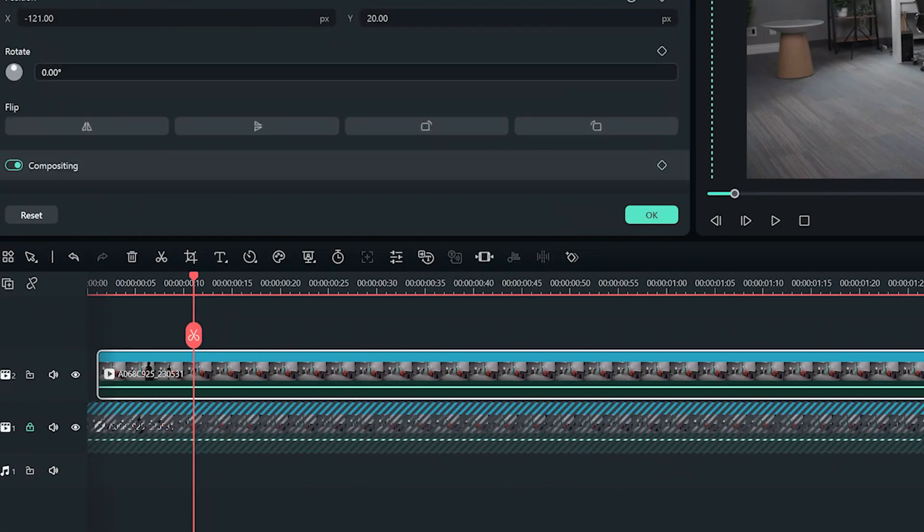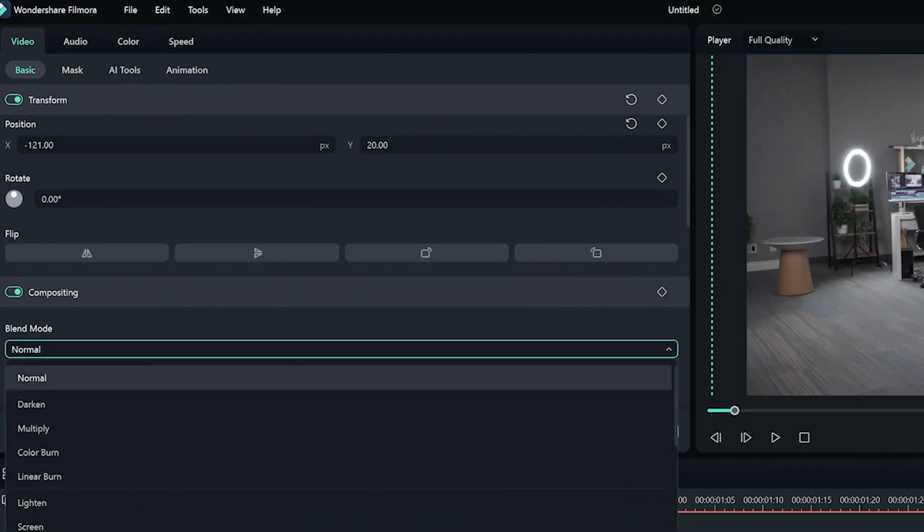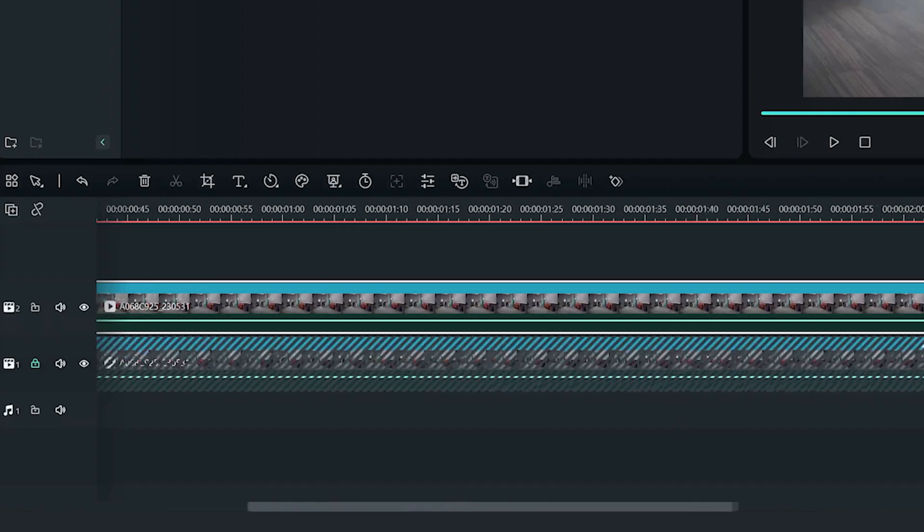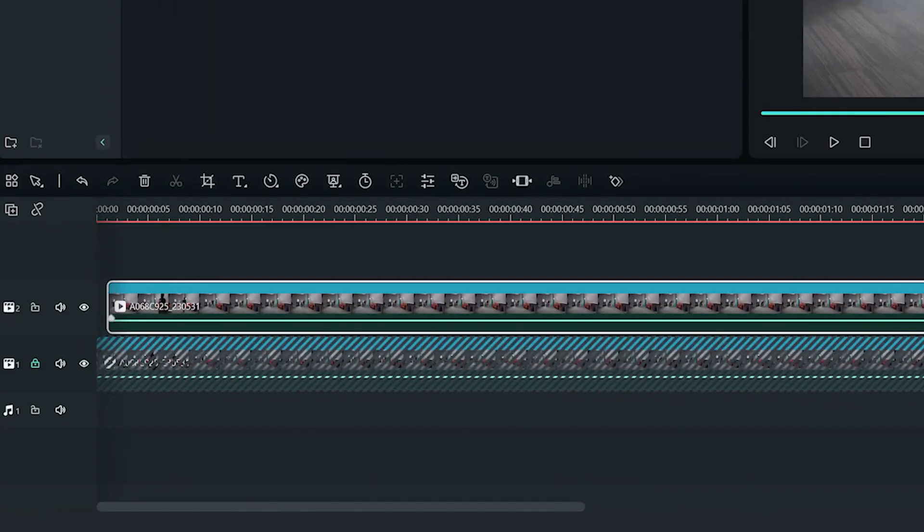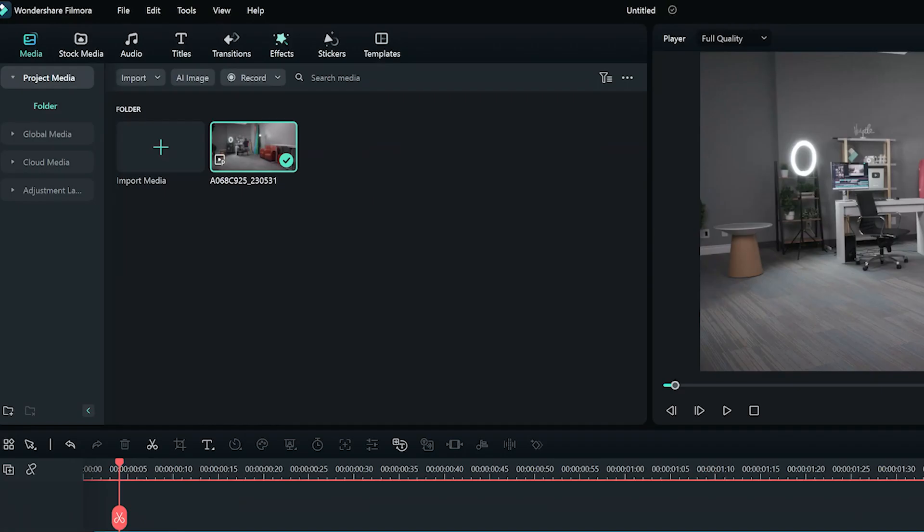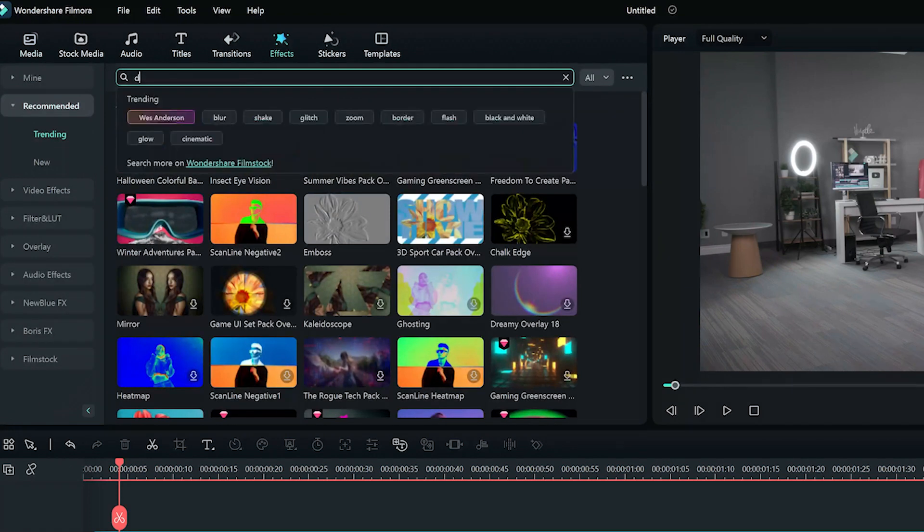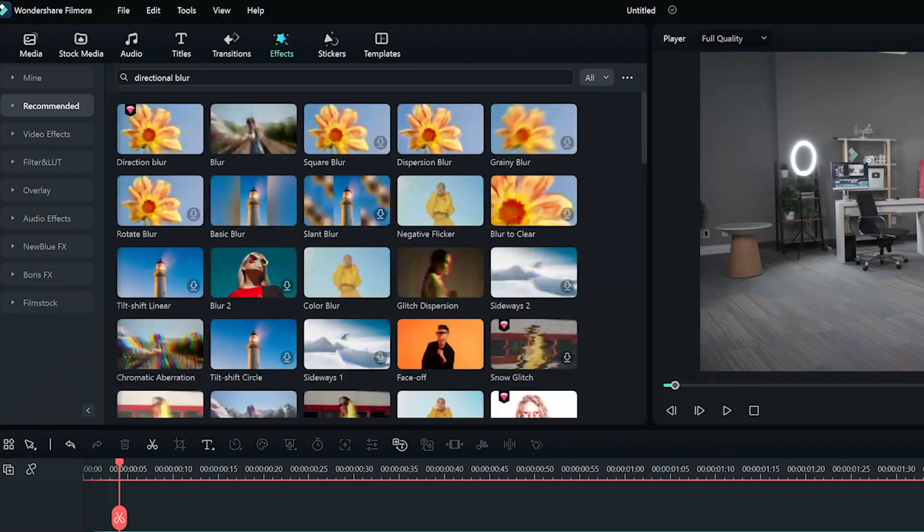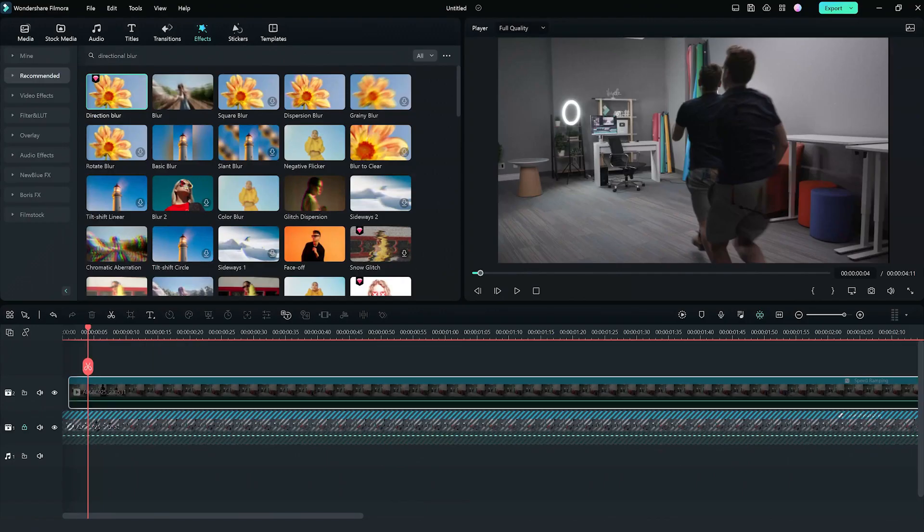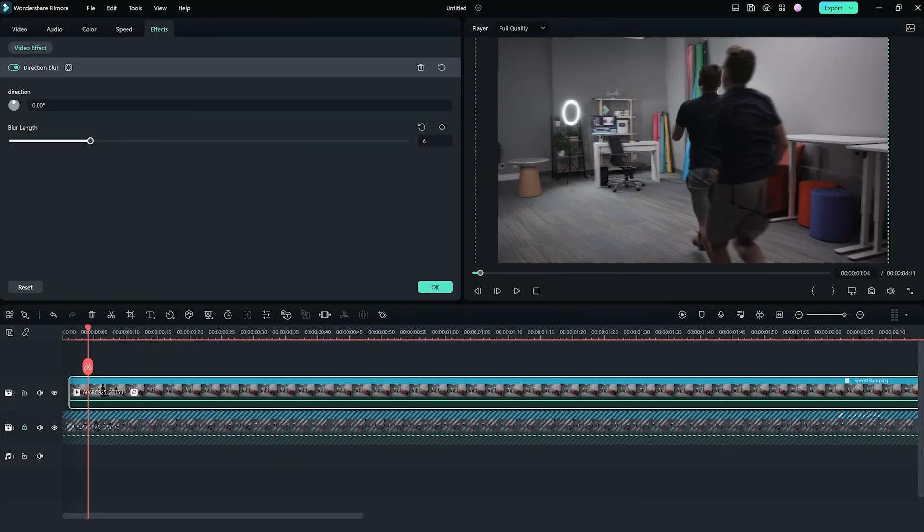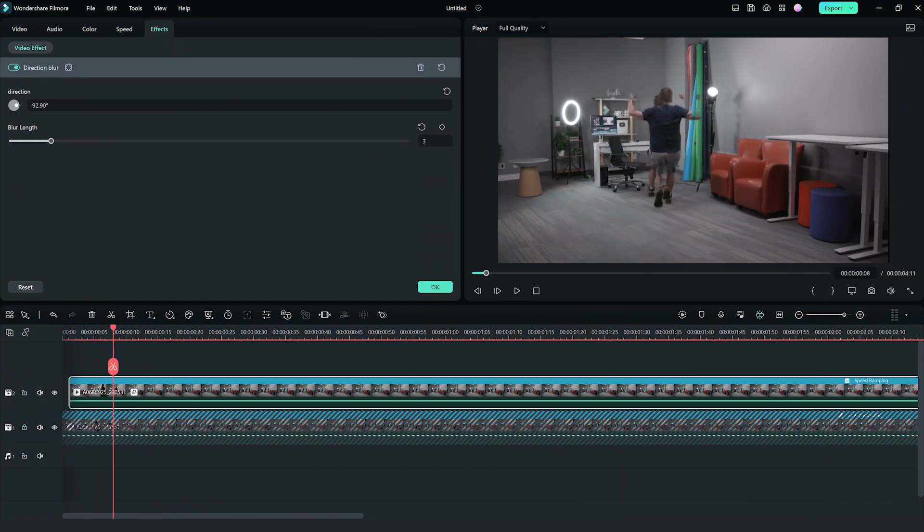Duplicate the clip and change the blending mode to darken. Adjust the clip to be one or two frames off from the original clip. To enhance the sense of velocity, let's add some directional blur. Look for the directional blur effect in the effects panel and apply it to the duplicated clip. Make some adjustments to intensify the effect.